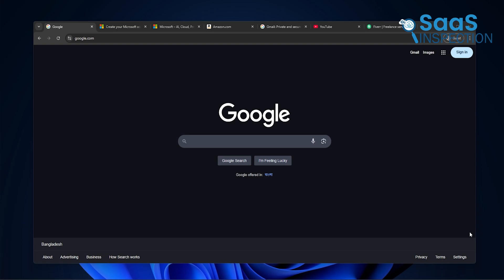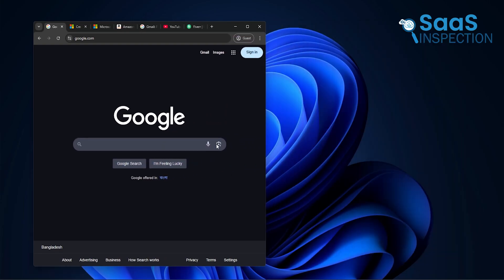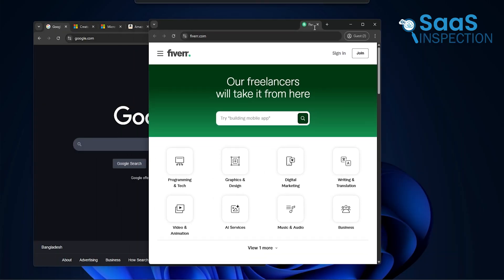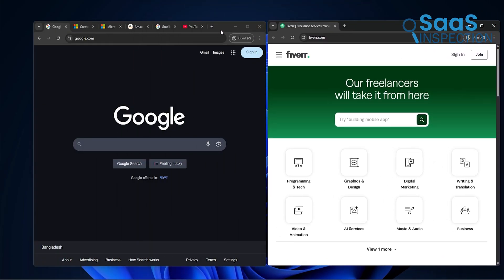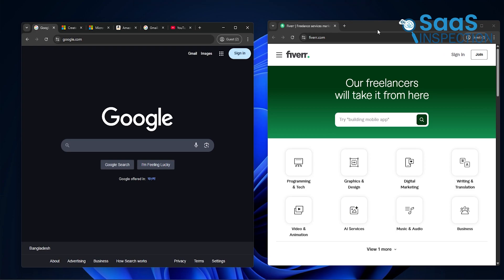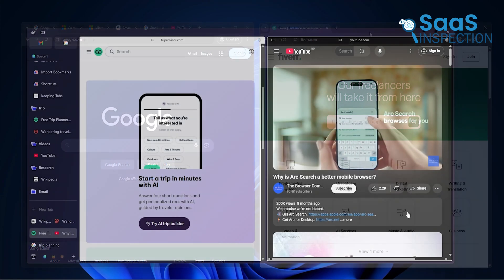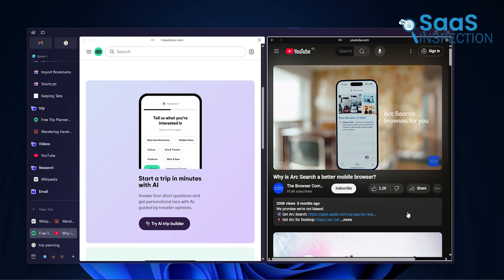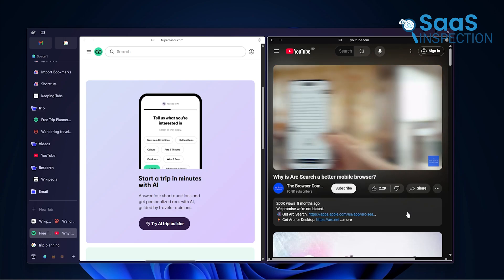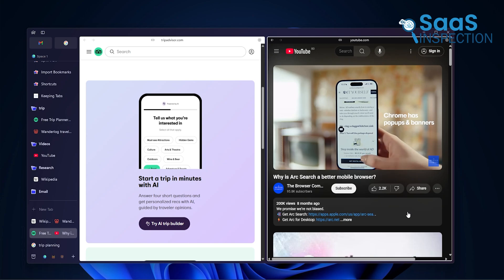With Chrome, you'd have to open two windows and drag them next to each other, which works, but it's clunky. Arc just makes it smoother. Again, it's not about having fancy features. It's about feeling like the browser is working with you instead of against you. That's what we kept noticing with Arc.